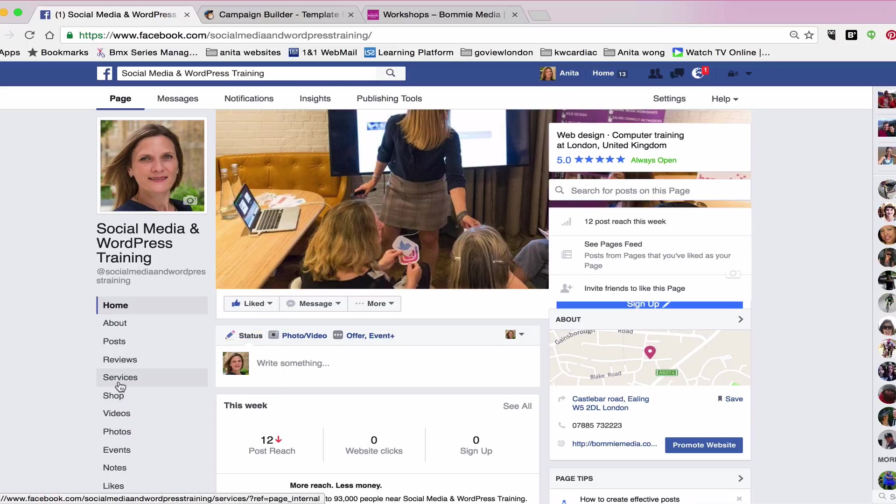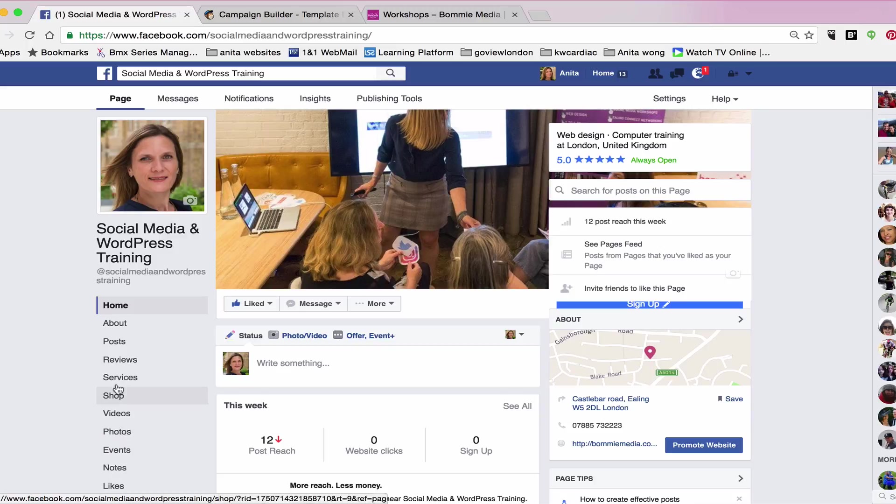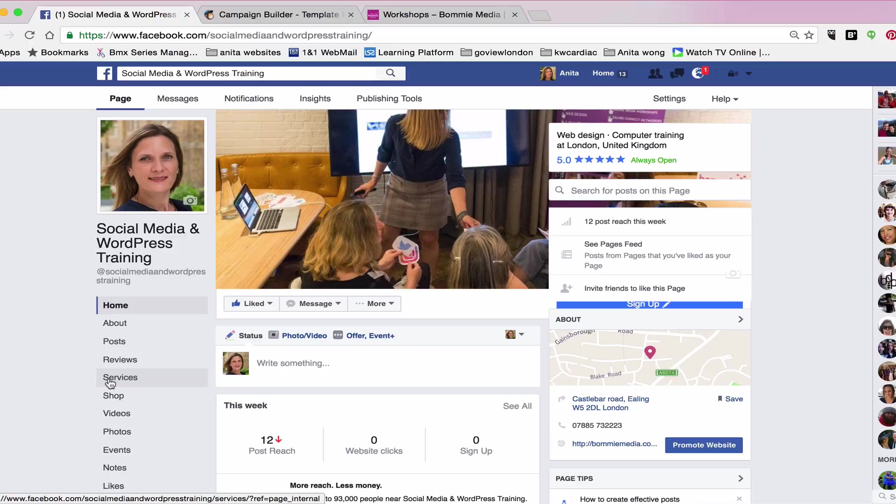So we're on my social media and WordPress training page. On the left hand side of your page you can see several tabs as you go up and down with your mouse. One of those tabs is called services. If you don't see that on your Facebook business page, it may be that you haven't completed the about section and the page info correctly.